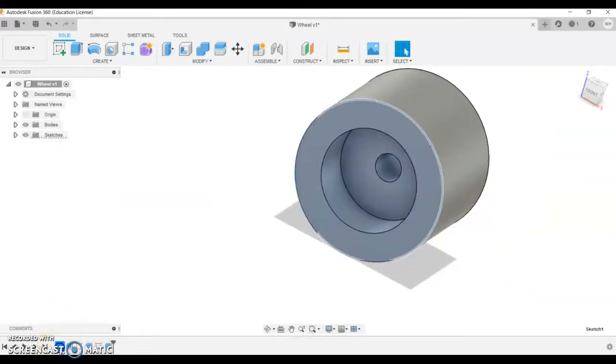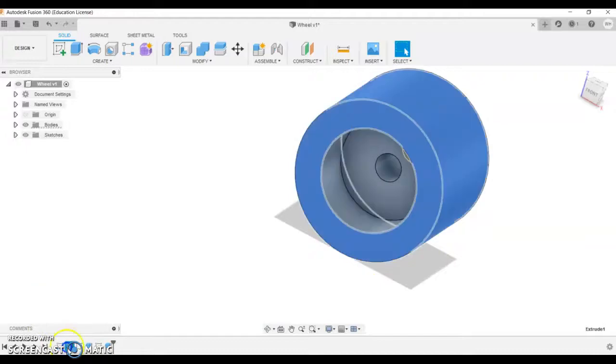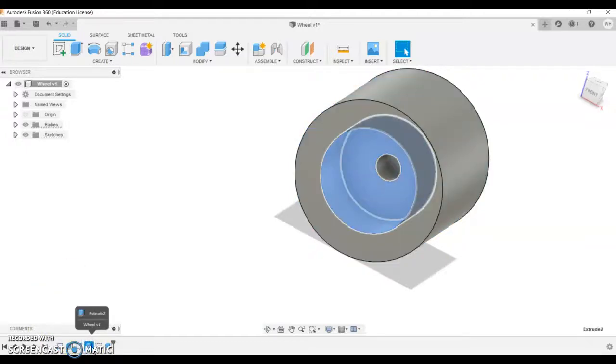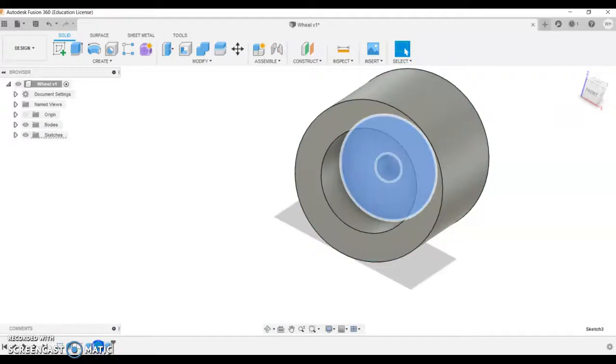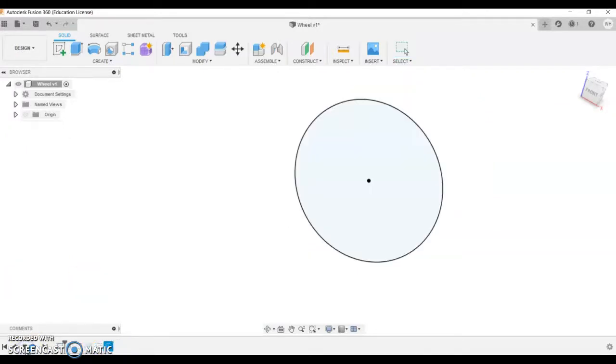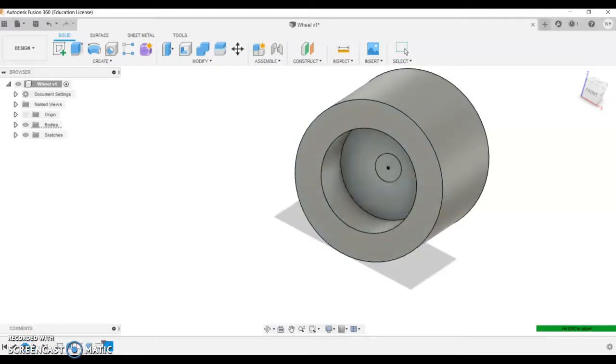So just looking back, we've got the first sketch and we've got the extrusion, we've got the second sketch and the cutaway, and then the next sketch and the cutaway as well. If I press the play button down here, you can see the progression of my design.